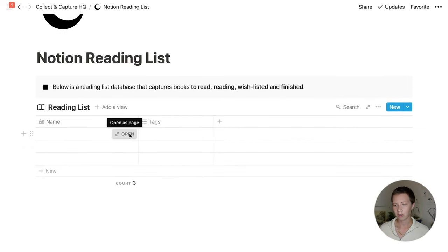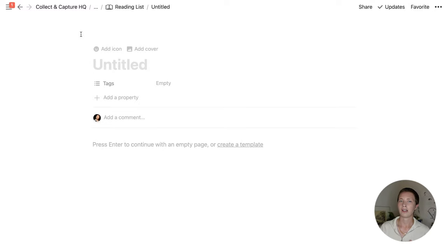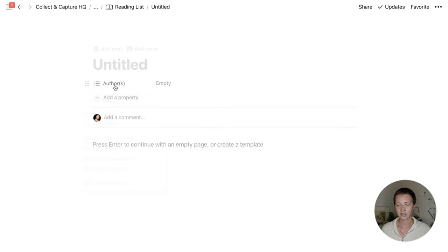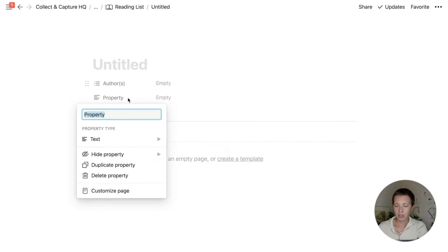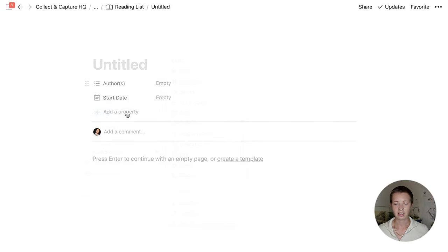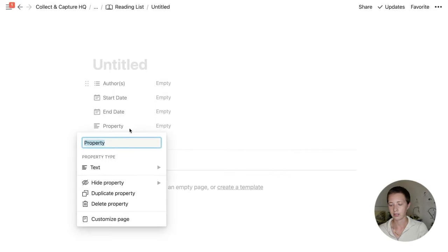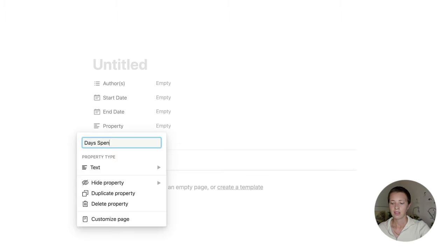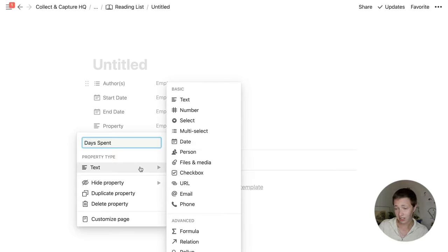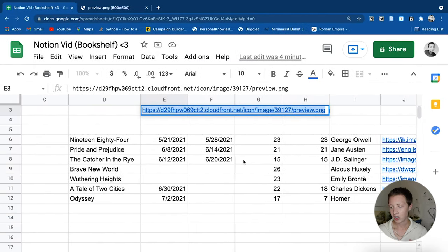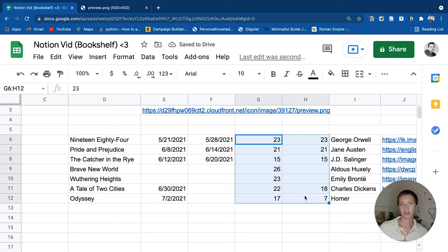The next thing I want to do is start creating all the properties for this database. I like going in and just creating all the properties before even messing with formulas or layout. The obvious ones are Author or Authors — that's going to be a multi-select property type. The next one I want is Start Date — I want a tracking element here — a Start Date and an End Date for when the user started and finished reading the book. Then I want a formula for Days Spent, which calculates the days between the start and end date.